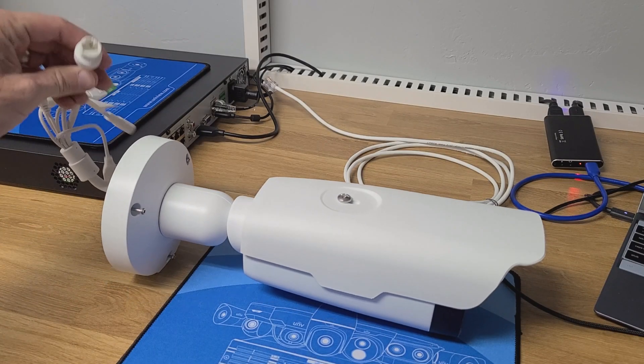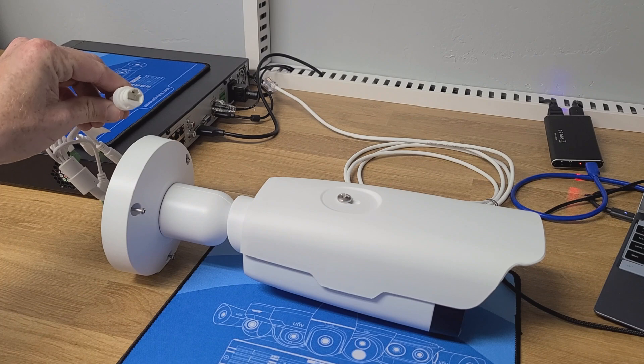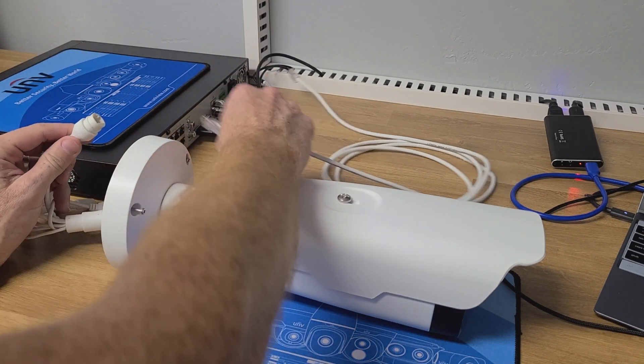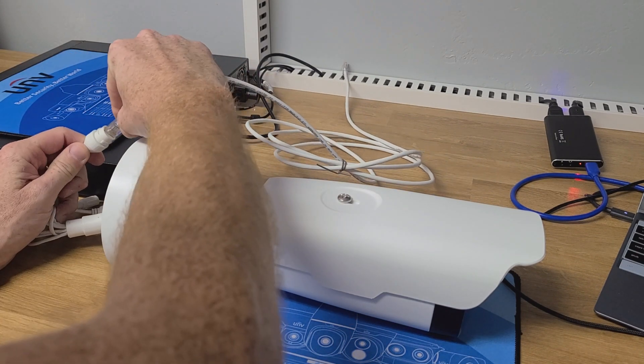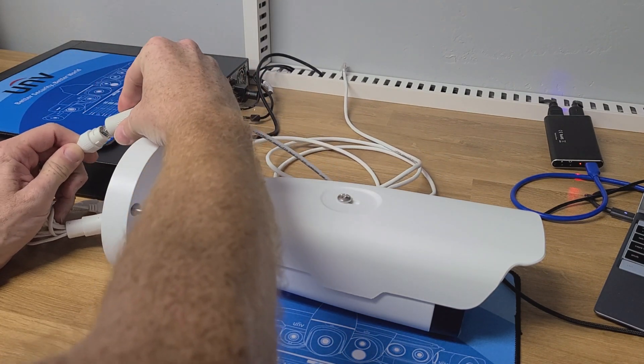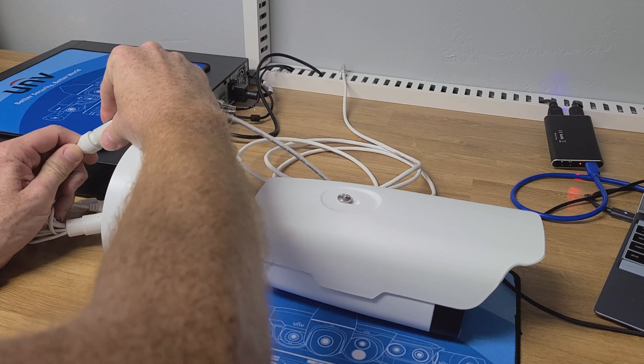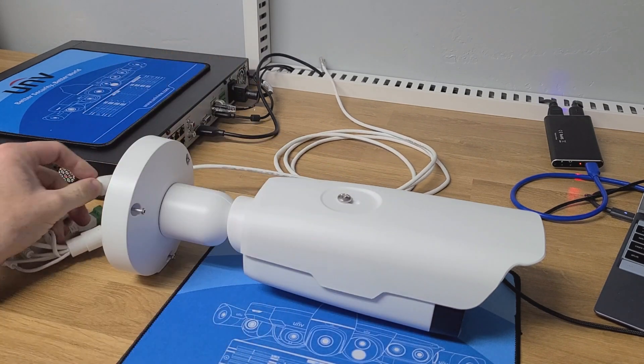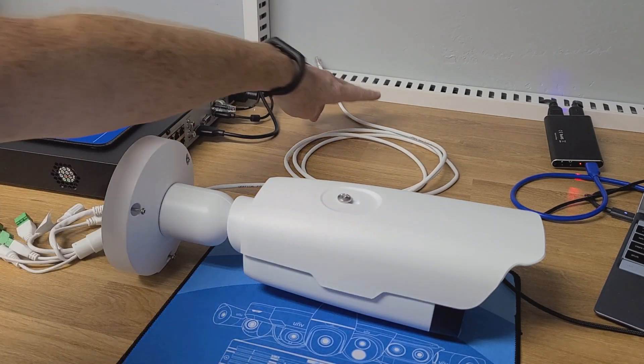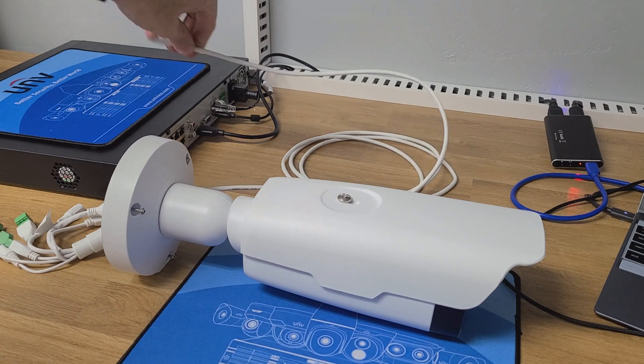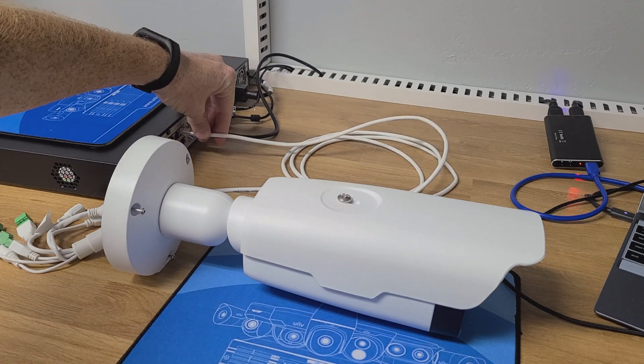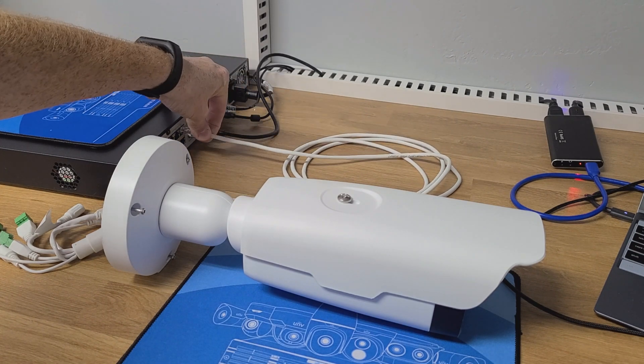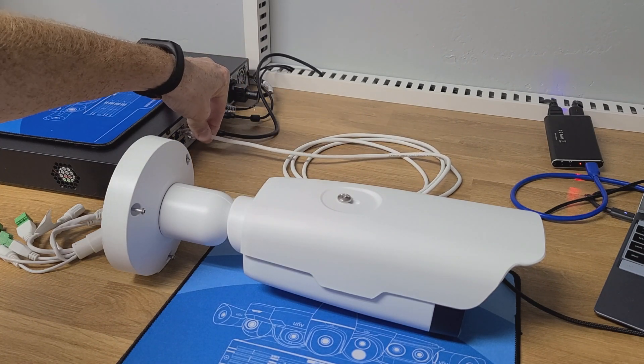Welcome and hello. Today we're going to go over how to install and configure an LPR camera on the UNV platform. To get started, we need to plug the camera into the back of a compatible NVR, and then we're going to wait for it to finish its boot up sequence.